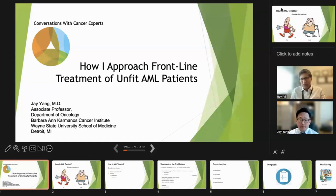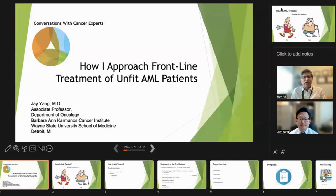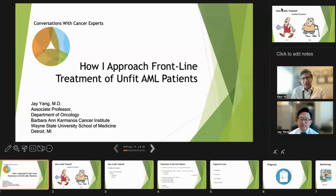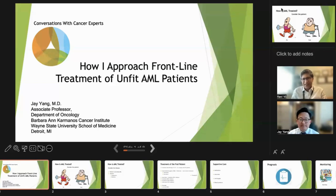Hello, my name is Ravi Vich. I'm from My Cancer Haven, and today I have with me Dr. Jay Yang, Associate Professor in the Department of Oncology at Wayne State University School of Medicine in Detroit, Michigan. Good afternoon. Thanks for inviting me.